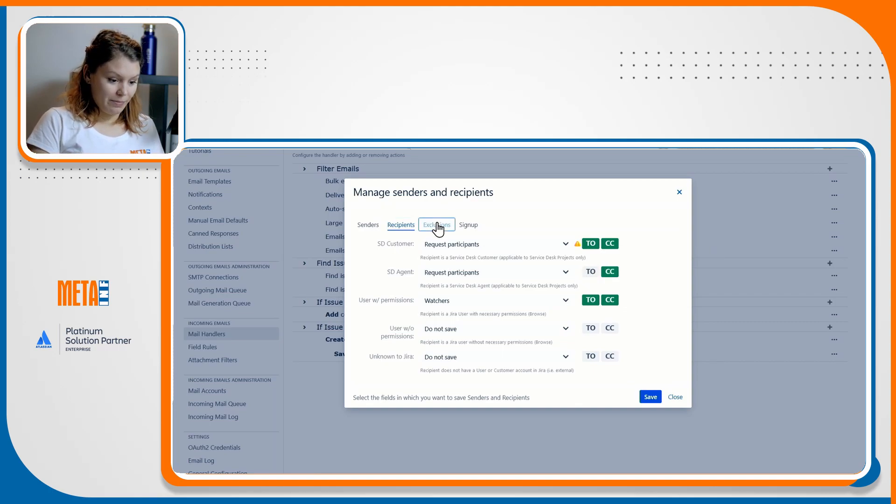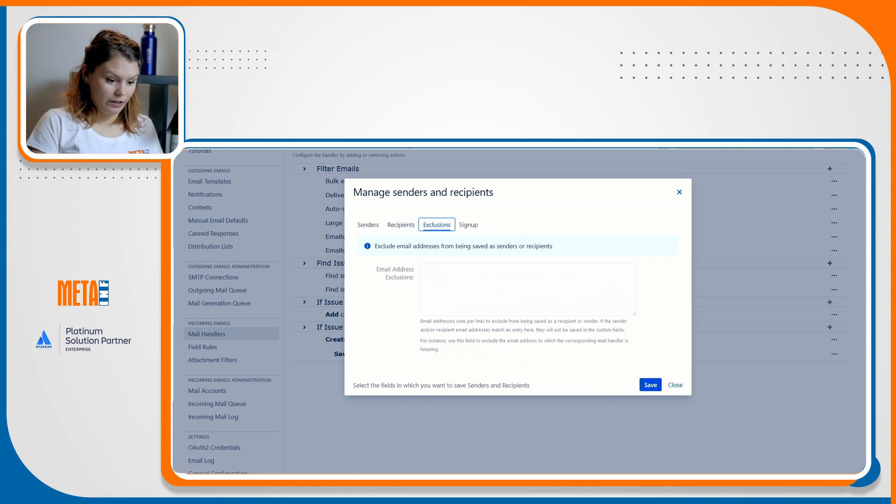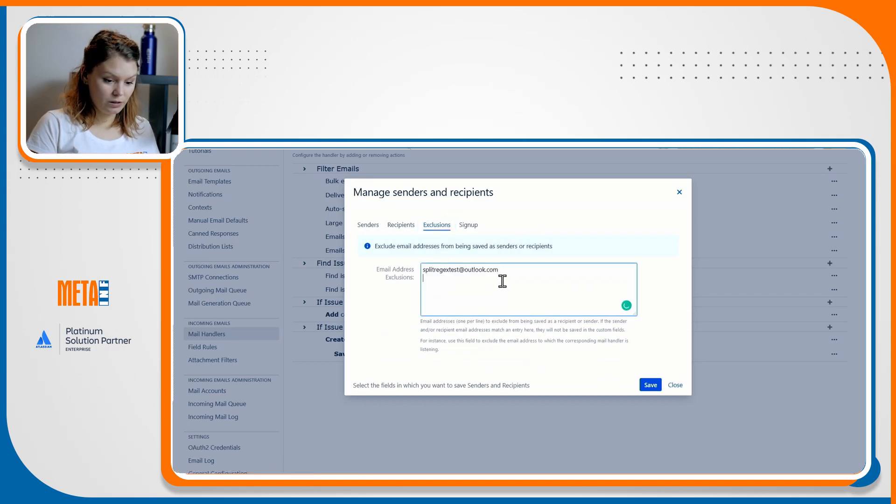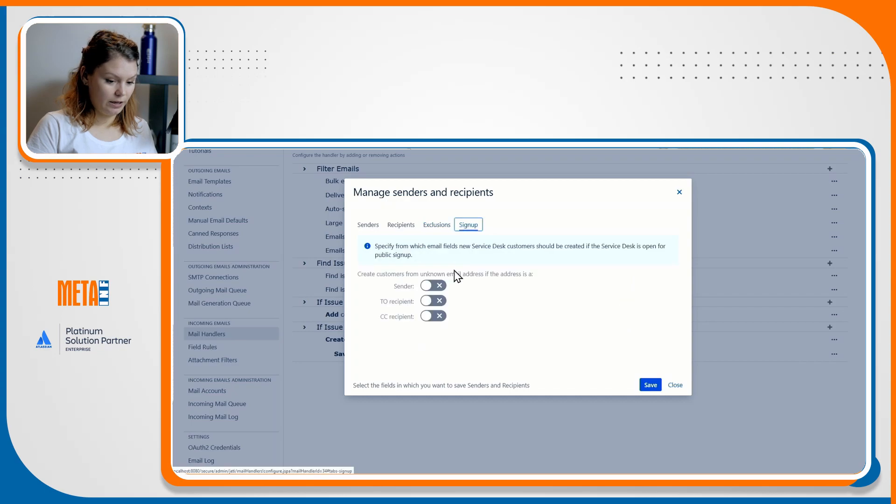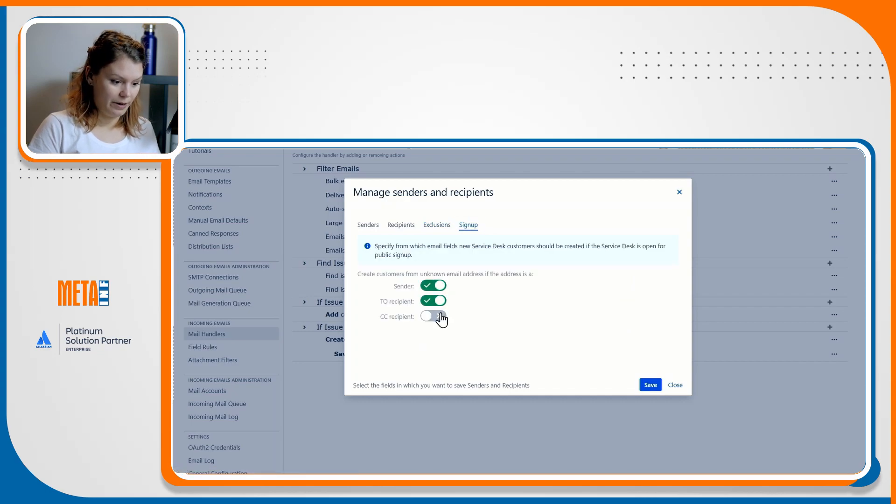I'll add my mail account in the exclusion tab in order to avoid any loops and enable public sign up for good measure.